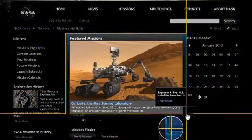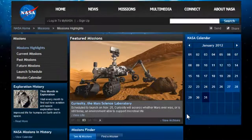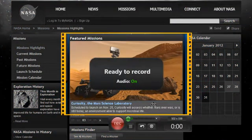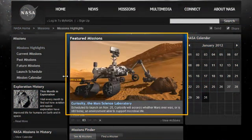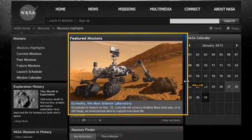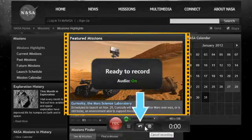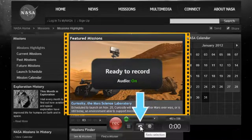After a moment, the recorder will open and you can resize the selection or move it by adjusting these outlines. Click here to cancel the recording or here to redo your screen selection.